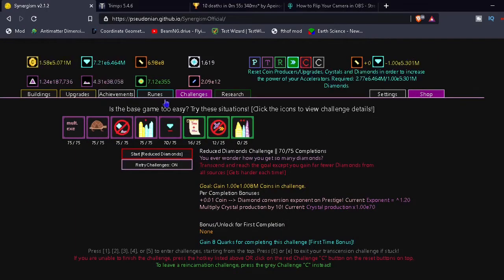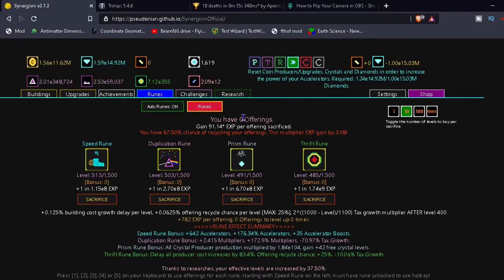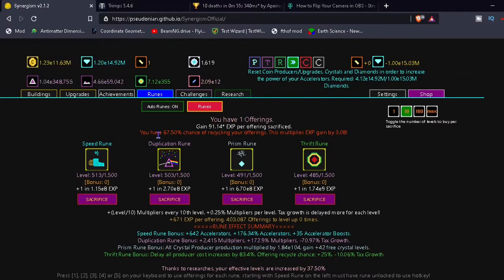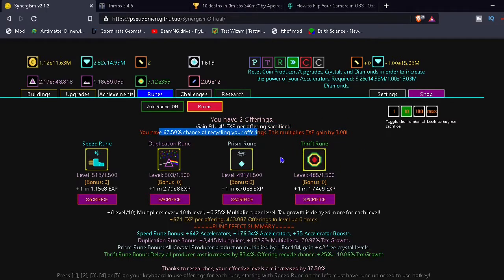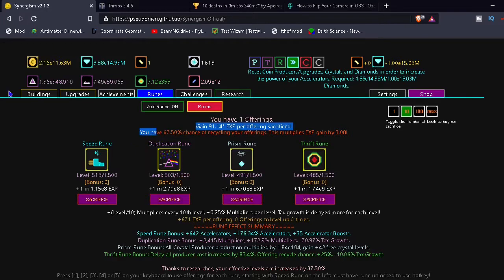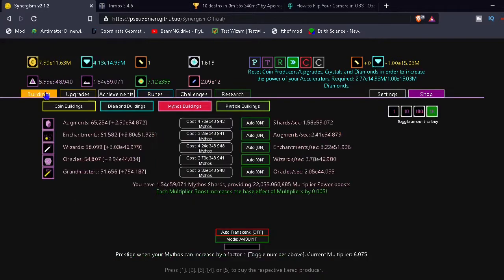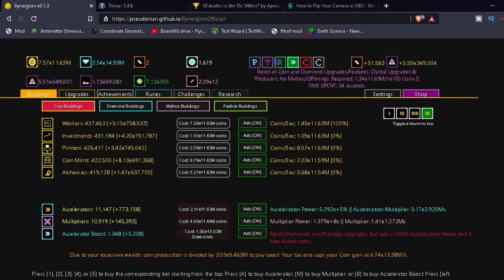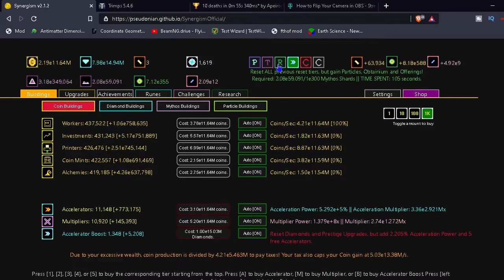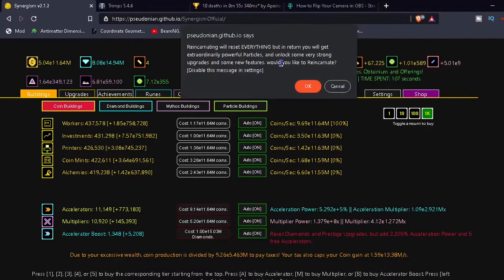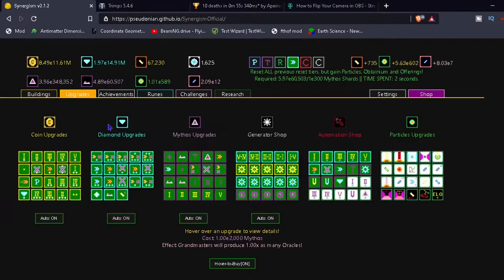Or maybe I get more completions. How do I get more of those? Alright, nice. 67% chance of recycling. That's a pretty big chance. It's like half chance that I get my stuff back when I buy it. Let's reincarnate. Got a lot more stuff now. A lot more stuff.